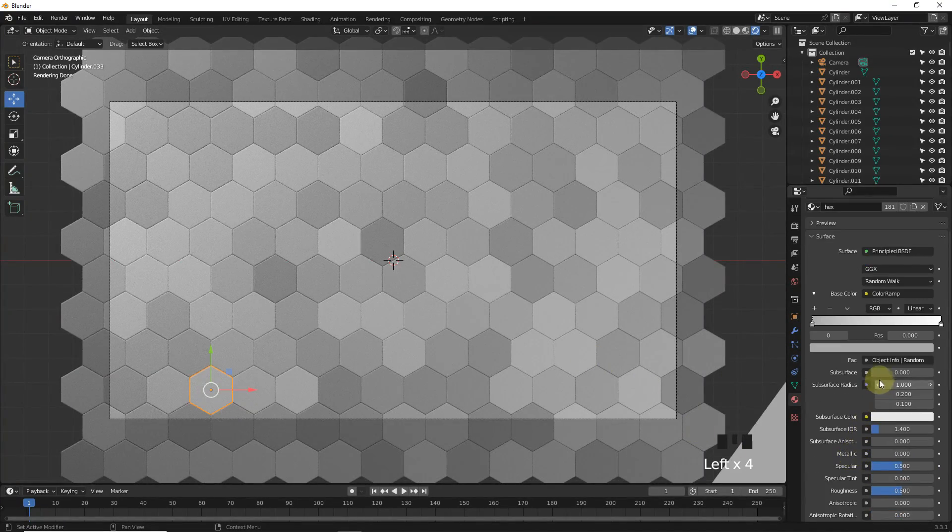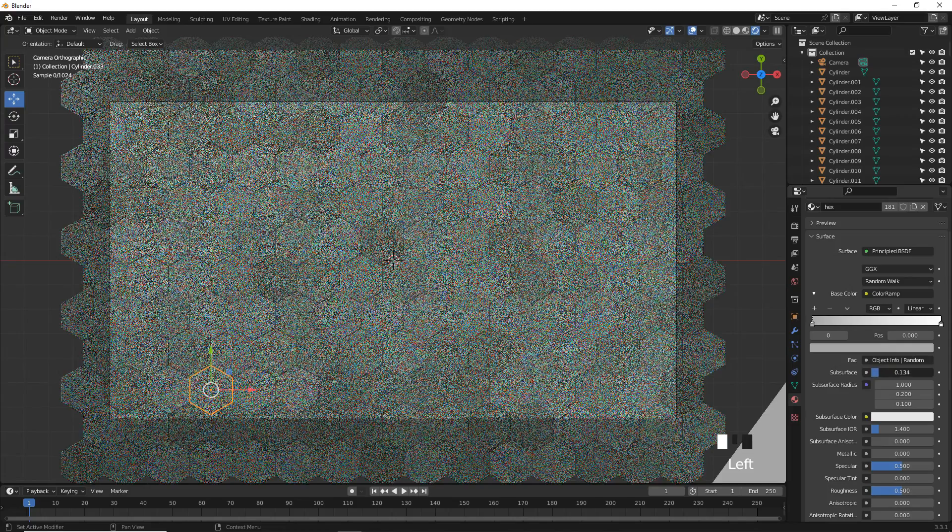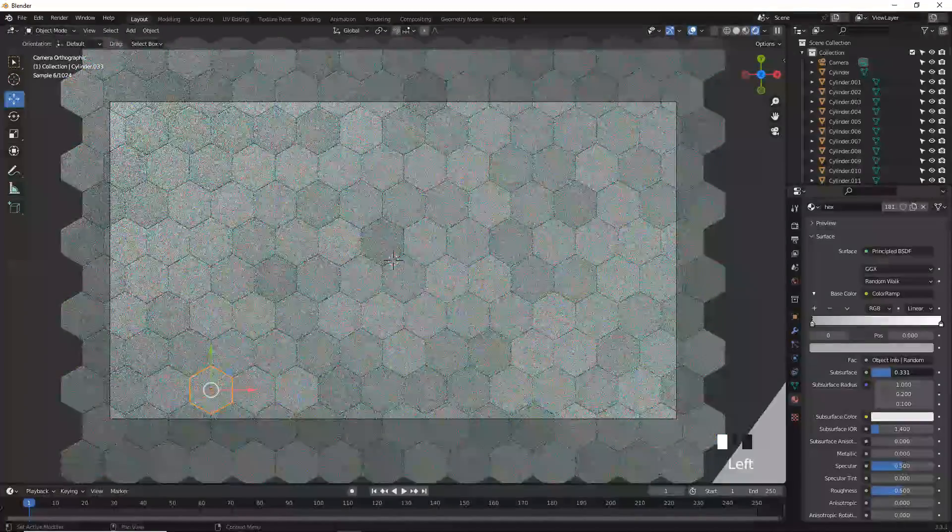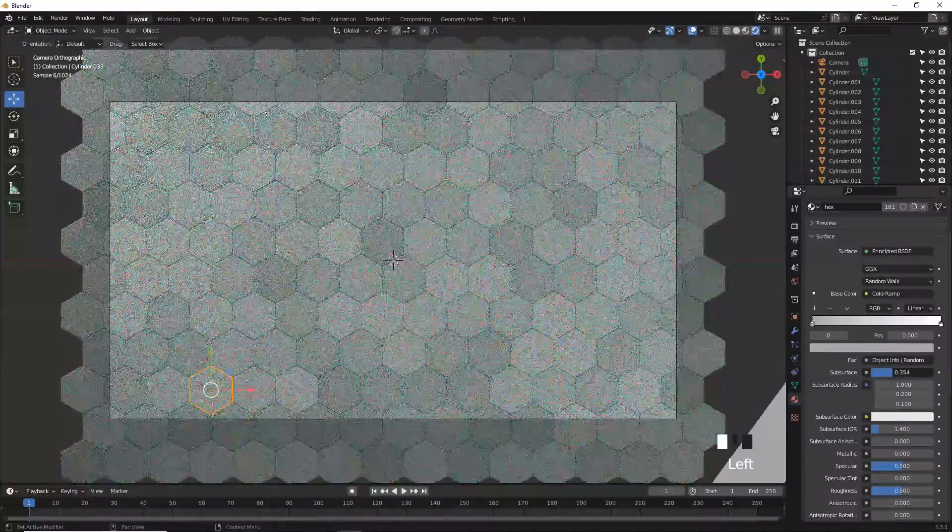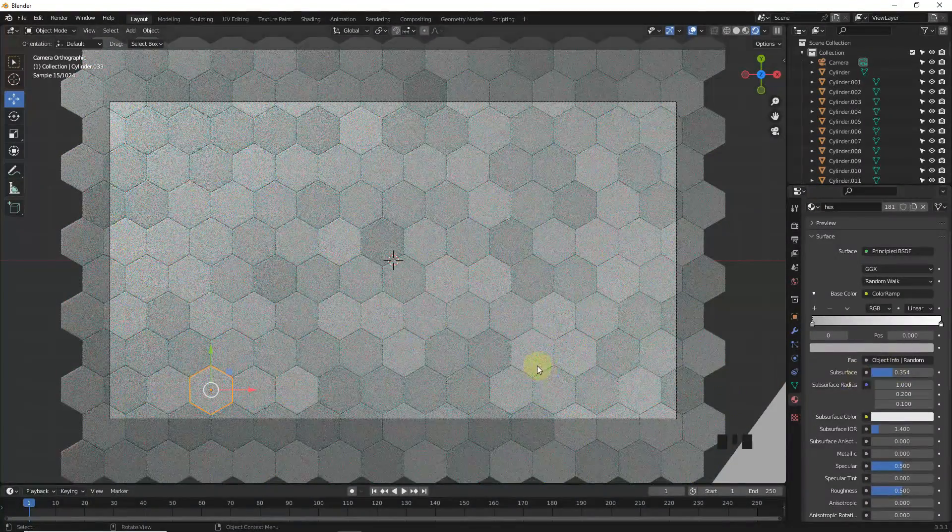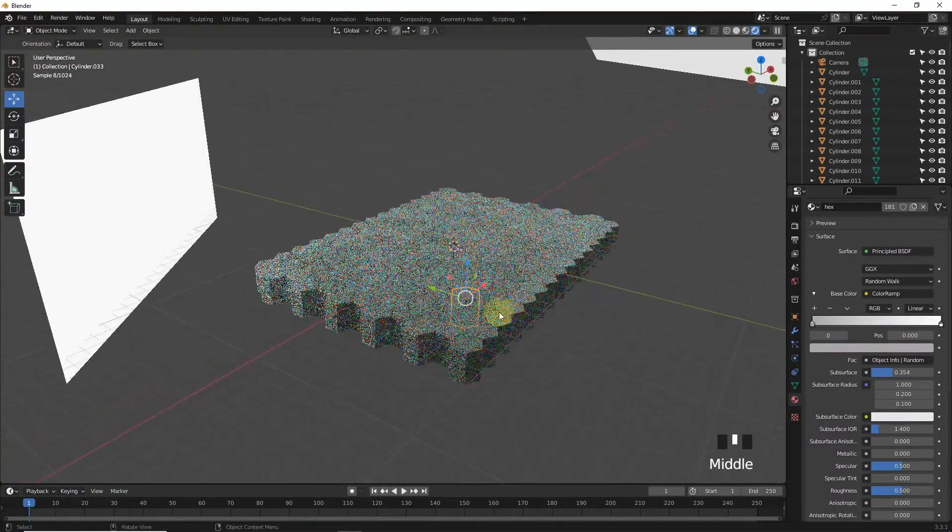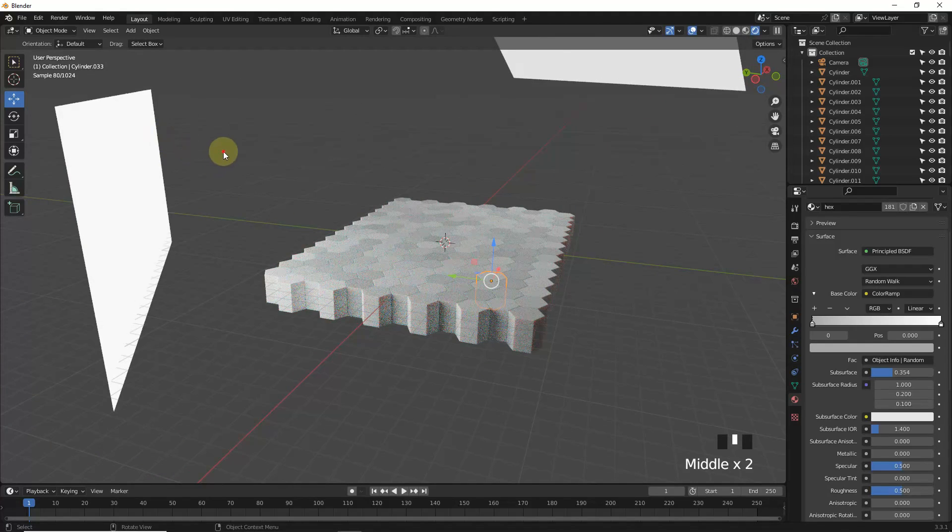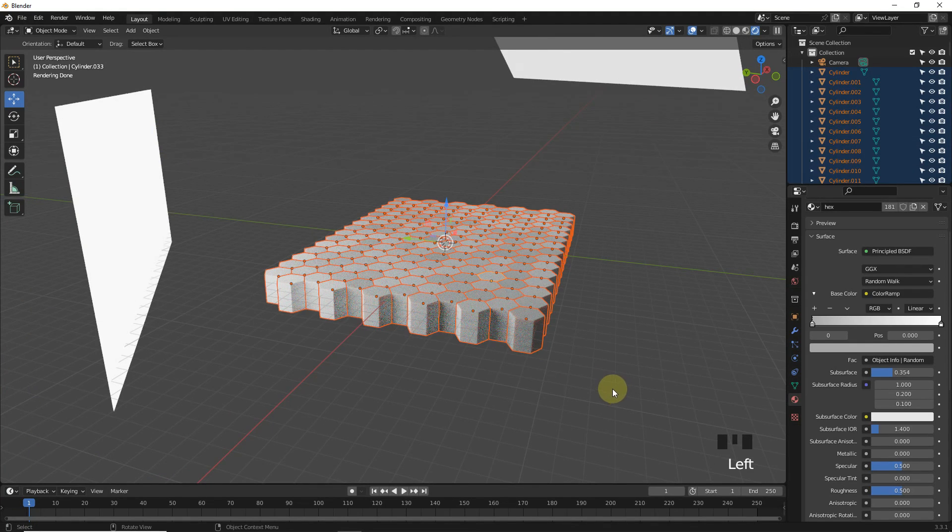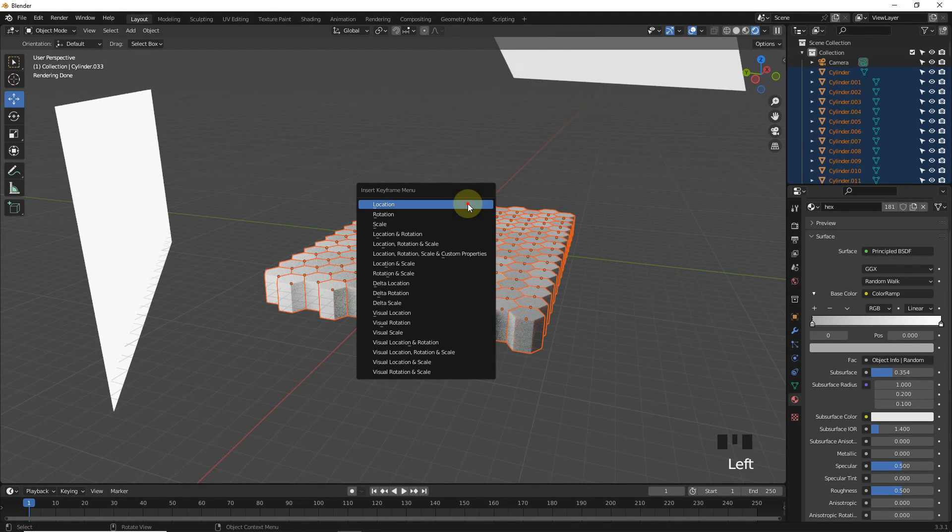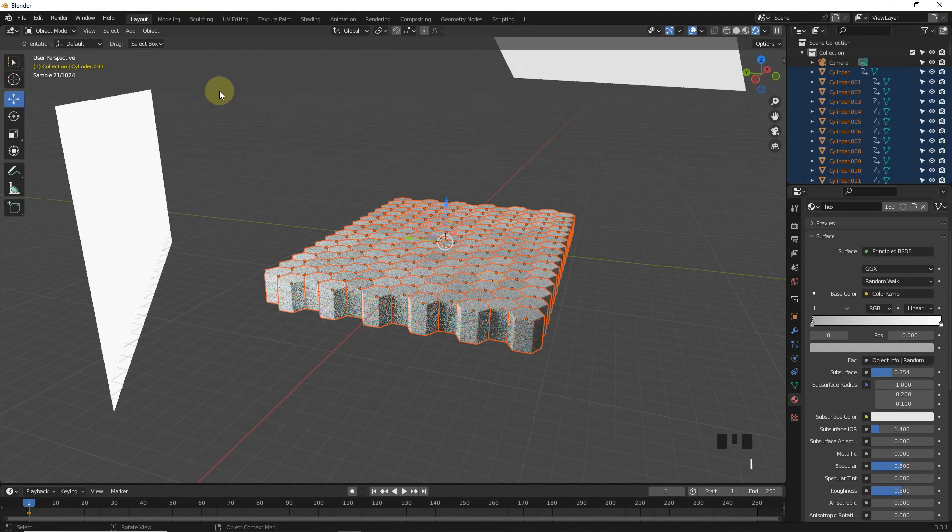Let's increase subsurface values. Now it's time to add keyframe on location, so select all of them, press I, then location.